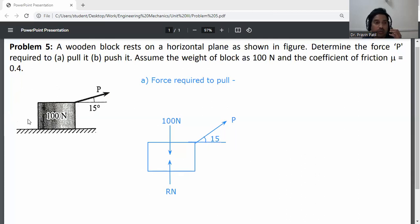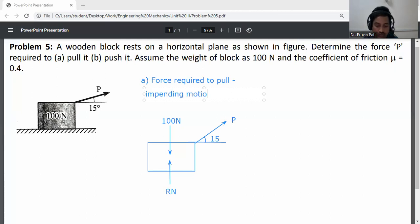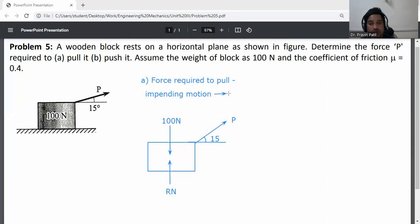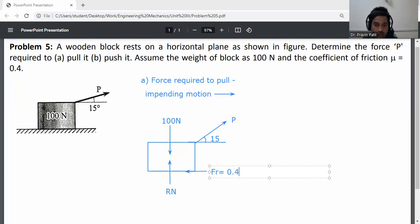The impending motion of the block is in the right direction. If the impending motion is towards the right, the friction force acts in the opposite direction of impending motion — that is, to the left. The friction force Fr is equal to 0.4 × Rn.